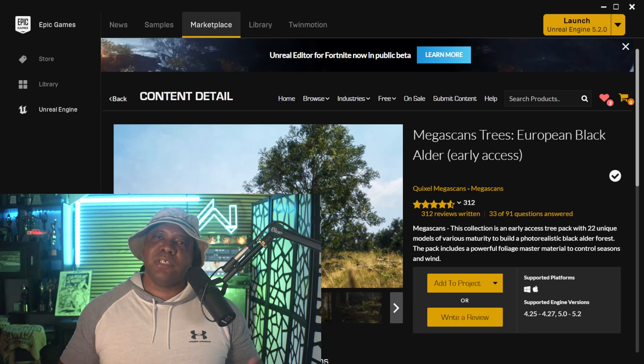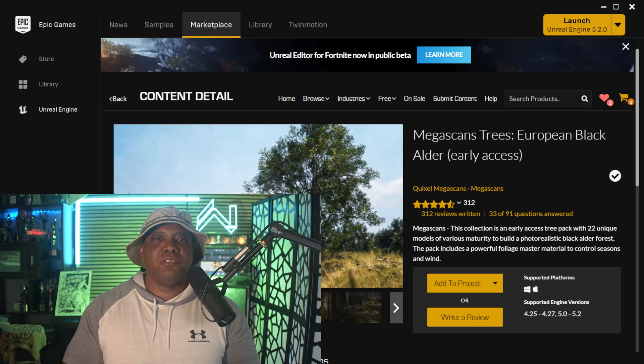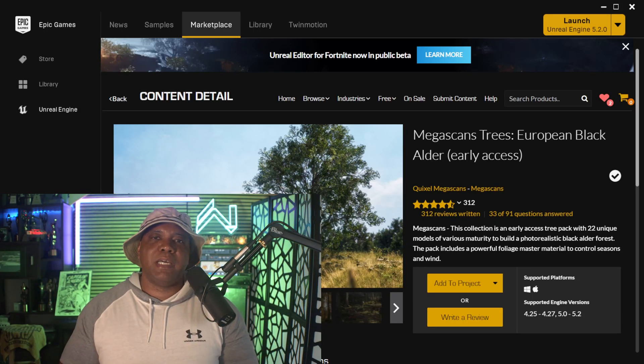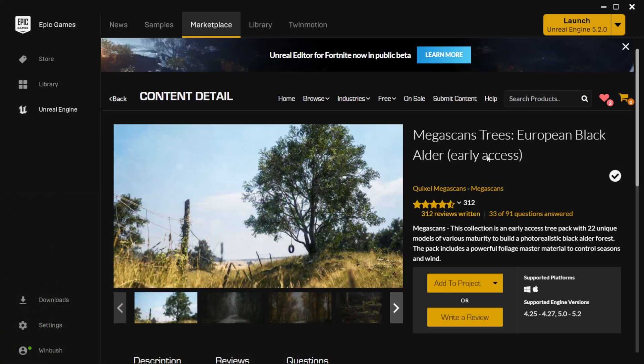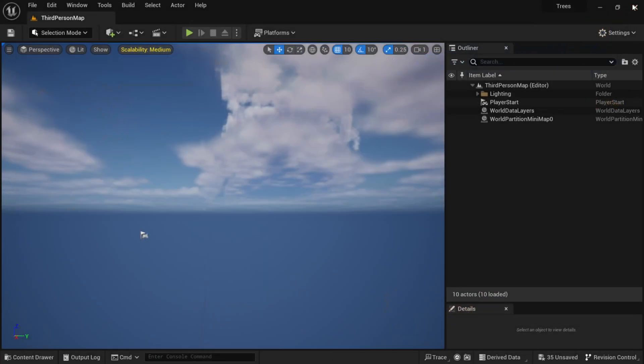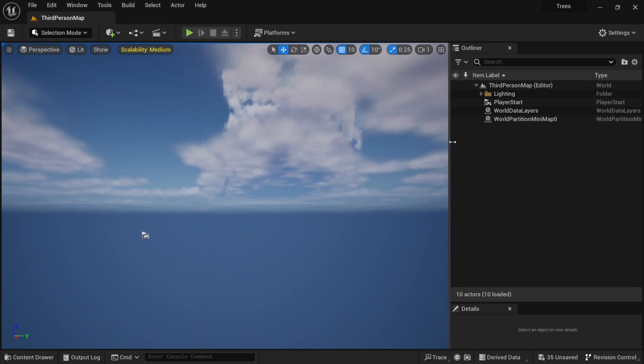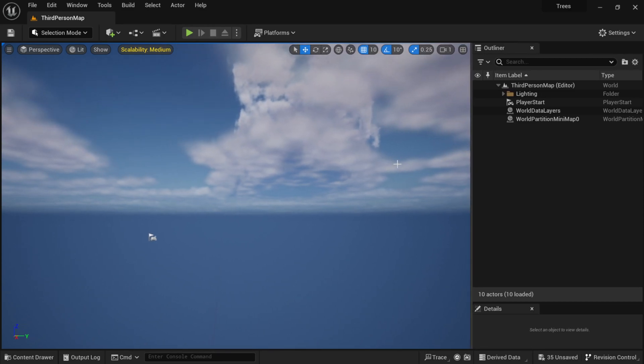So without further ado, let's jump right into it. To get started, I'm actually going to use this Megascans pack, this European Black Alder pack that you see right here. I already have it added to my project, so I'm going to go into Unreal Engine 5.2 and you see I have a third person template already set up here.